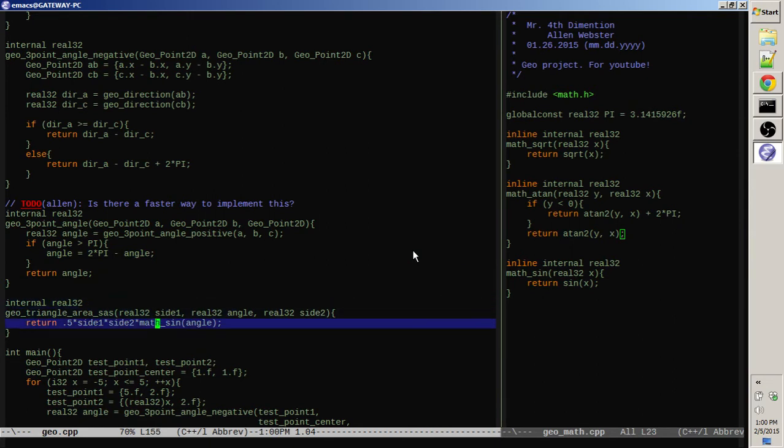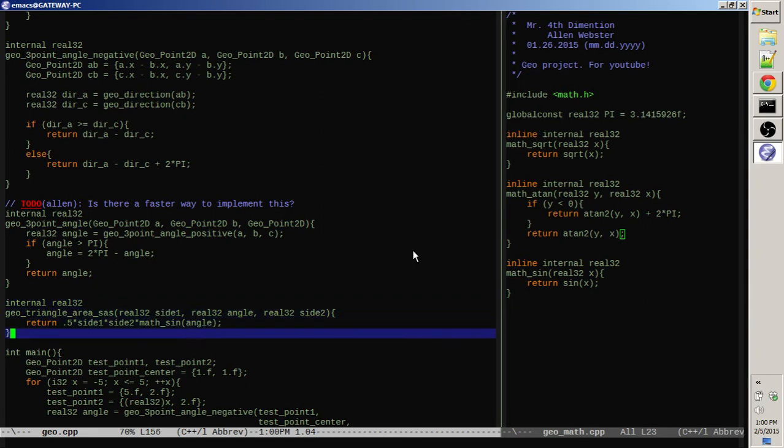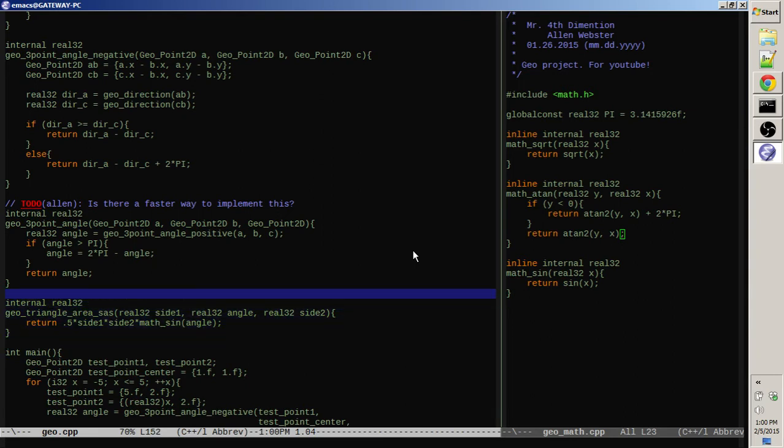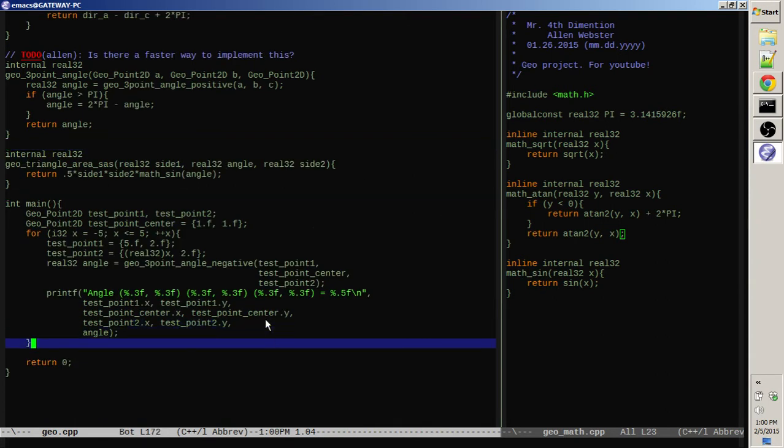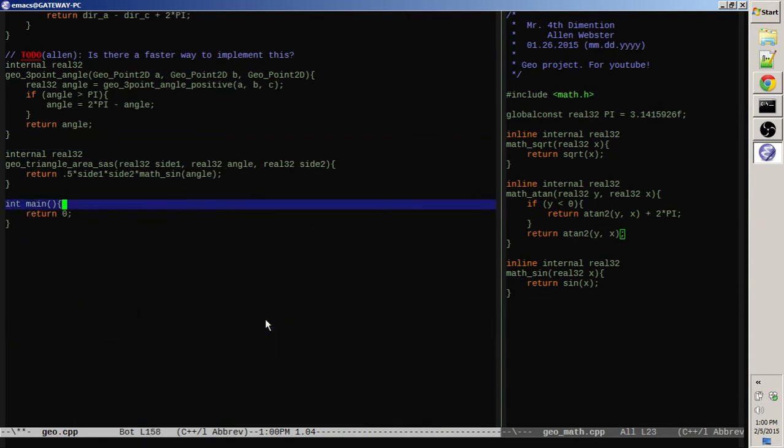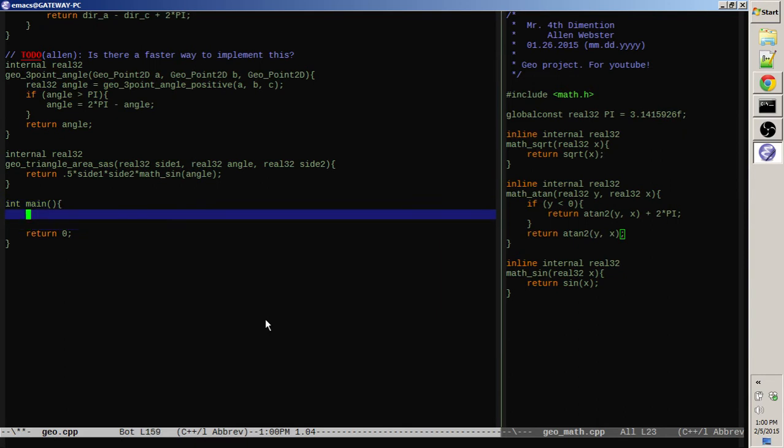So that should be able to compute the area of a triangle if we know two sides and the angle in between those sides. So let's put this to the test. The easiest way to test this first will be on triangles we know the answer to.